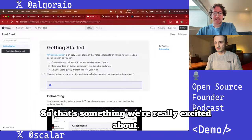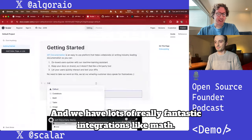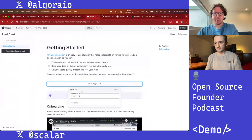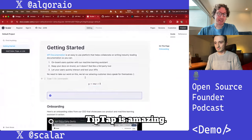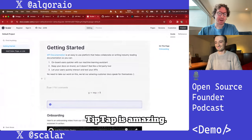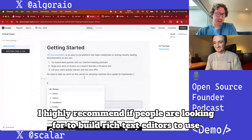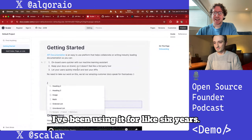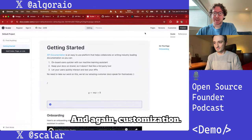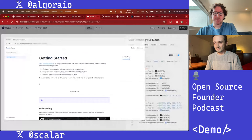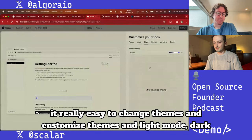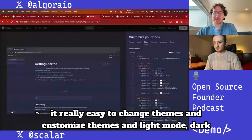We're working on a Git markdown sync feature because we know people like to have their docs and code together. We have lots of fantastic integrations like math support. We built all of this using TipTap — TipTap is amazing. I highly recommend it if you're looking to build rich text editors; I've been using it for about six years.